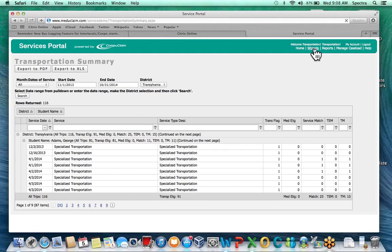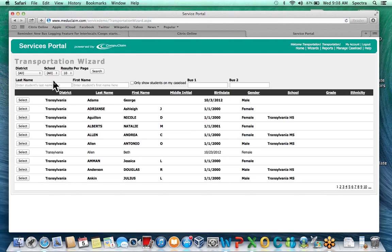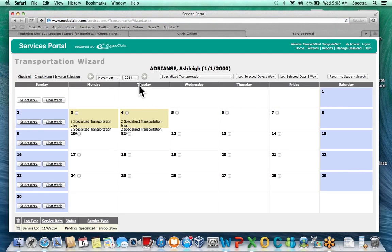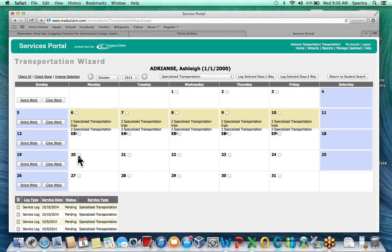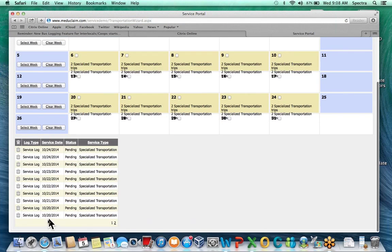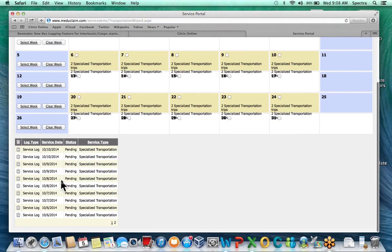To recap entering a log: go up to Wizards on the toolbar, go to Transportation Wizard, and search by the student's last name or first name. Once you select the student it takes you to the calendar, which defaults to the current month. For previous months, simply select the day by checking the boxes, or if they ride the bus the whole week select the week. Then select one way or two way up at the top. Once selected it'll show up in yellow and all logs will appear at the bottom — showing page one of two if there are multiple pages of logs for that month.